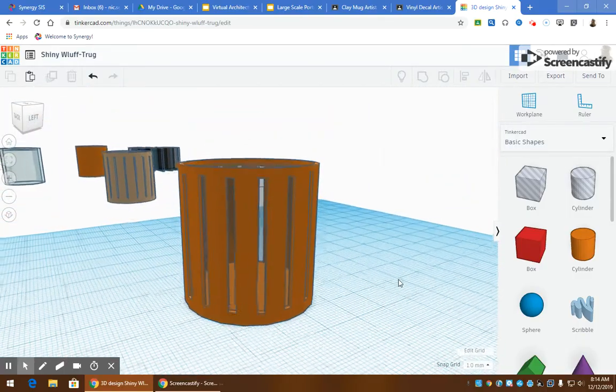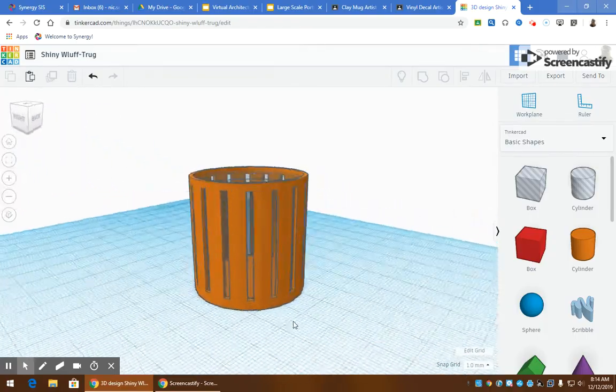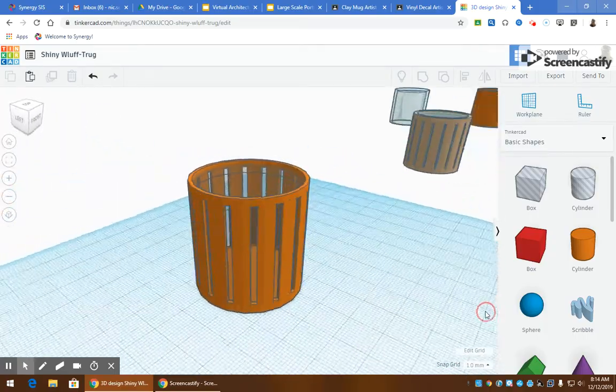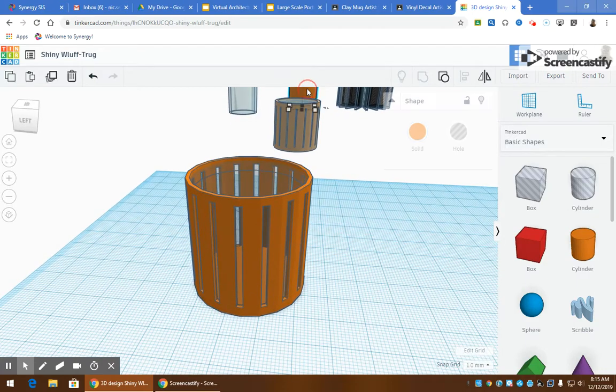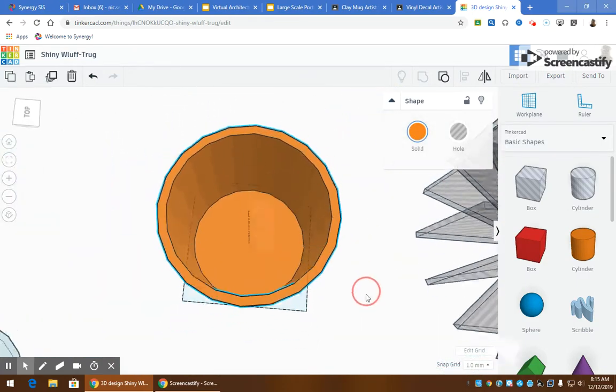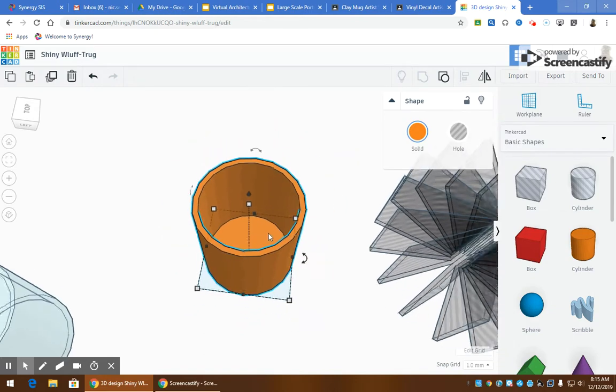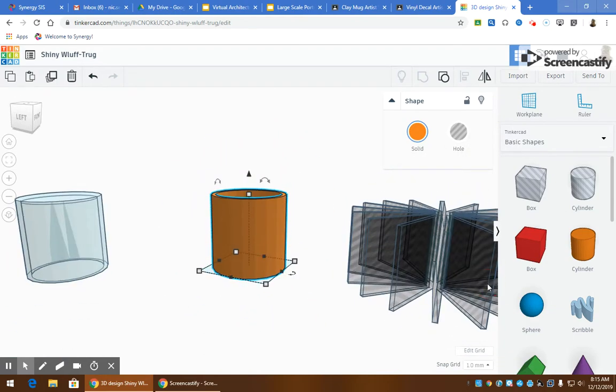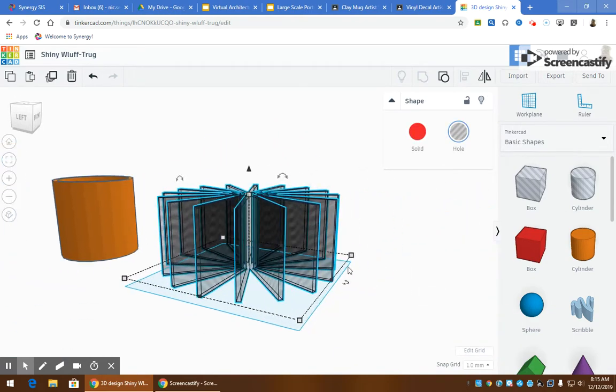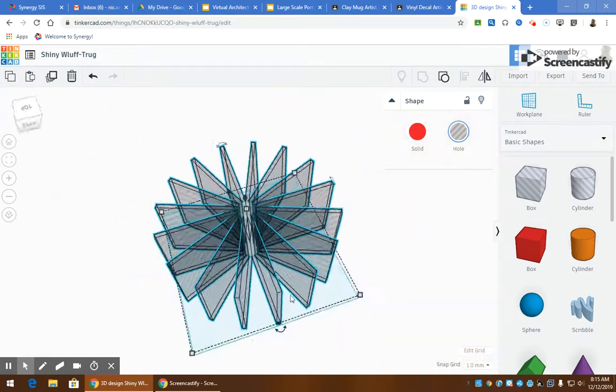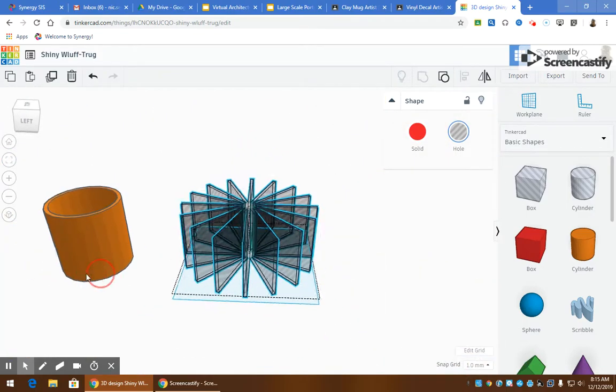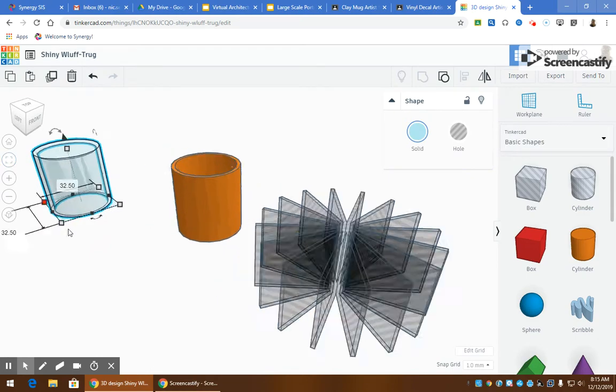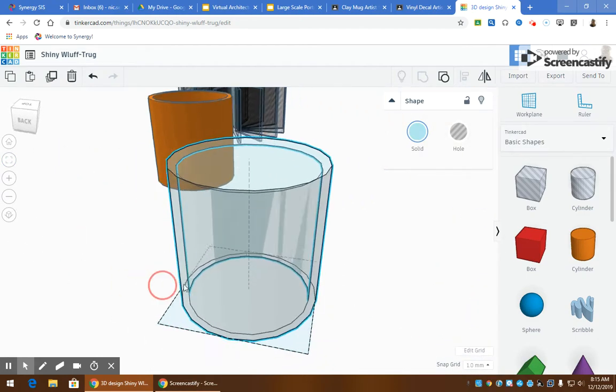So with just a couple of quick steps, you can make a pretty high quality building by creating a cylinder or whatever your shape is, hollowing it out with a hole, adding some windows as holes. And then again, adding a little bit of glass on the outside really finishes off that building.